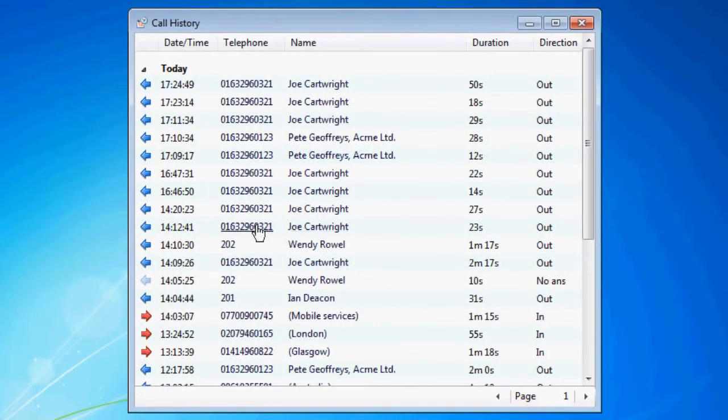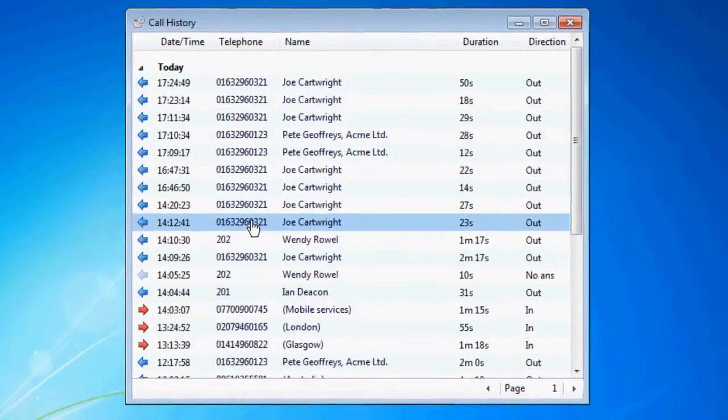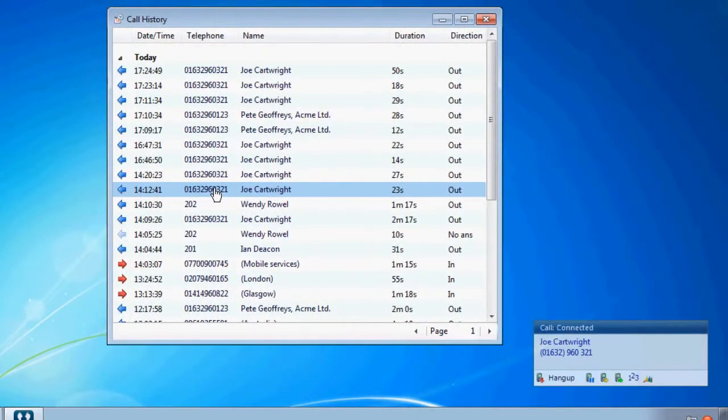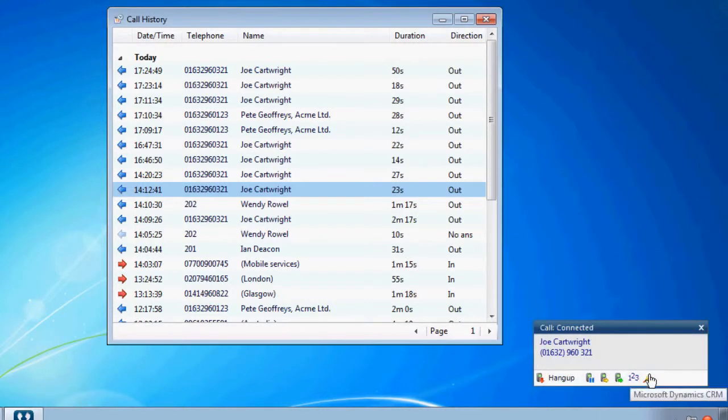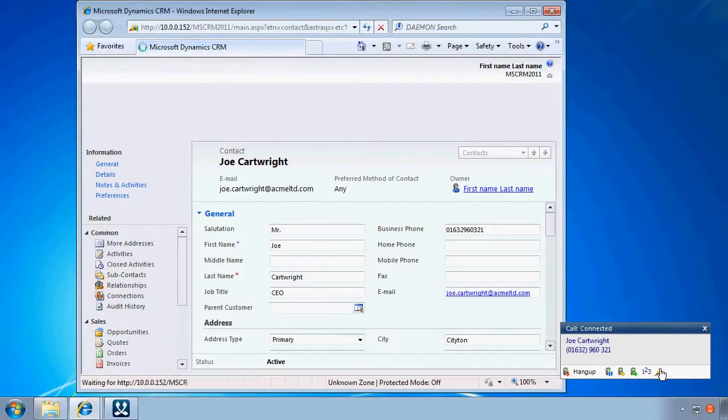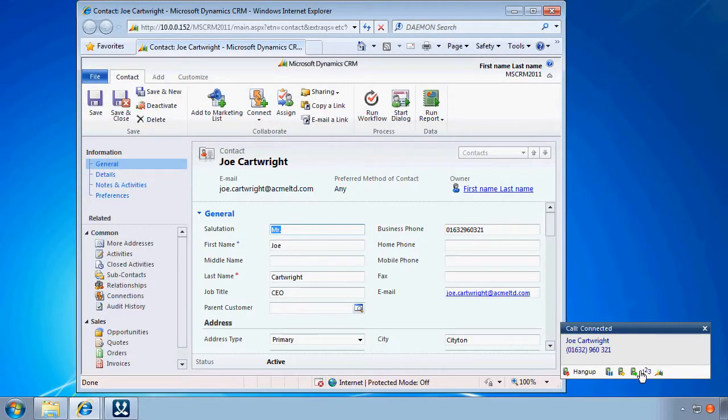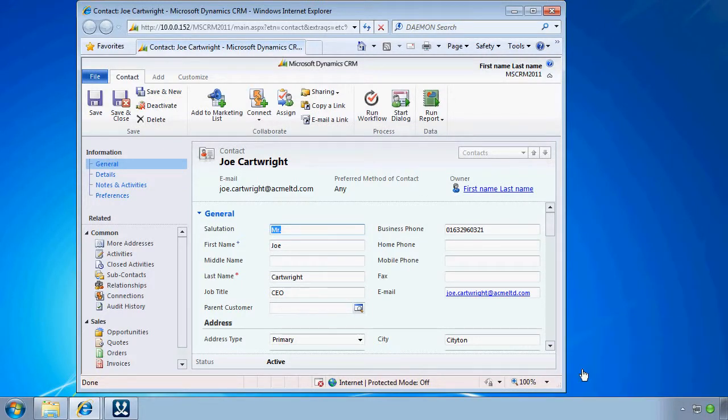You can make a call by clicking on any of the numbers listed to dial that number, and if any of your existing contacts are in the call history, clicking on their name will open their contact record. Earlier calls can be paged through and all the calls are conveniently arranged and grouped by the date they occurred.